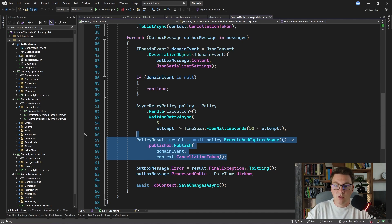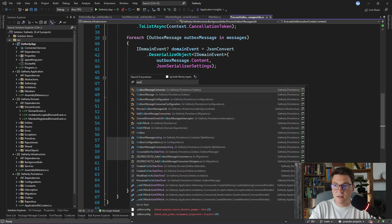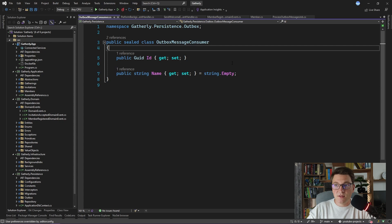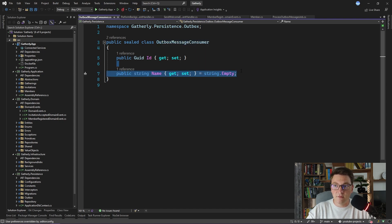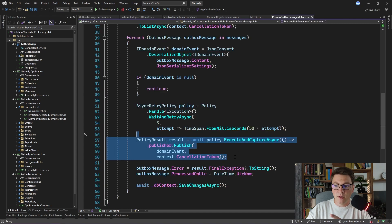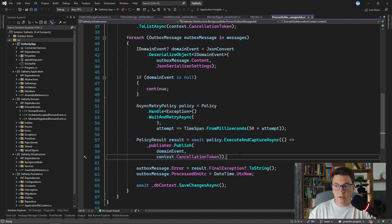Although this isn't harmful we don't really want to spam our member's inbox. How we are going to solve this is by registering the execution of our event handlers. For this I created the outbox message consumer entity. It contains just the id and the name of the consumer for this outbox message. The id here is going to match the id of the outbox message and the name will come from the event handler that is being executed. So every time when we publish our domain event, before handling the actual event we want to check in our outbox message consumer table if we have already processed this message for this event handler, and if so we want to skip it, otherwise we execute our event handler and add a new record to the outbox message consumers table.